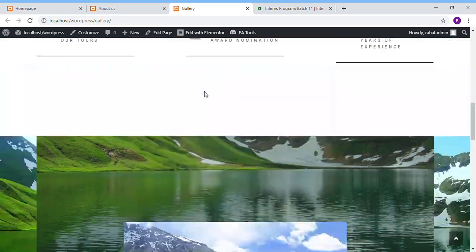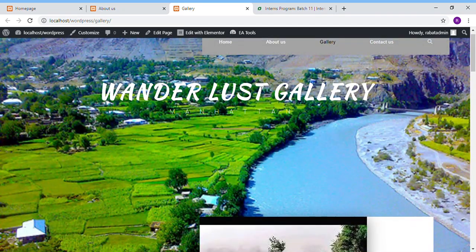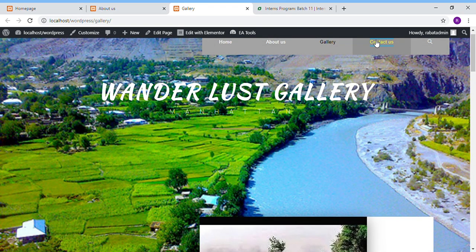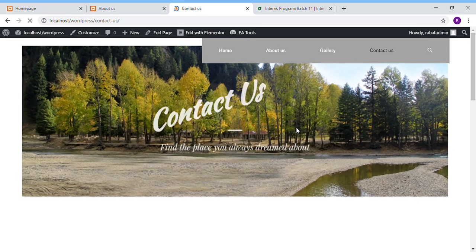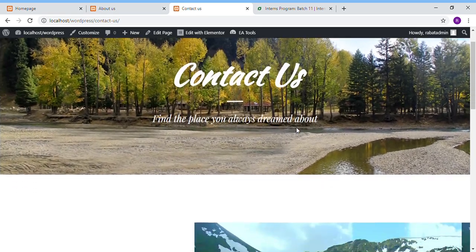And the last page is the Contact Us page. Click on it. Here is the Contact Us page.